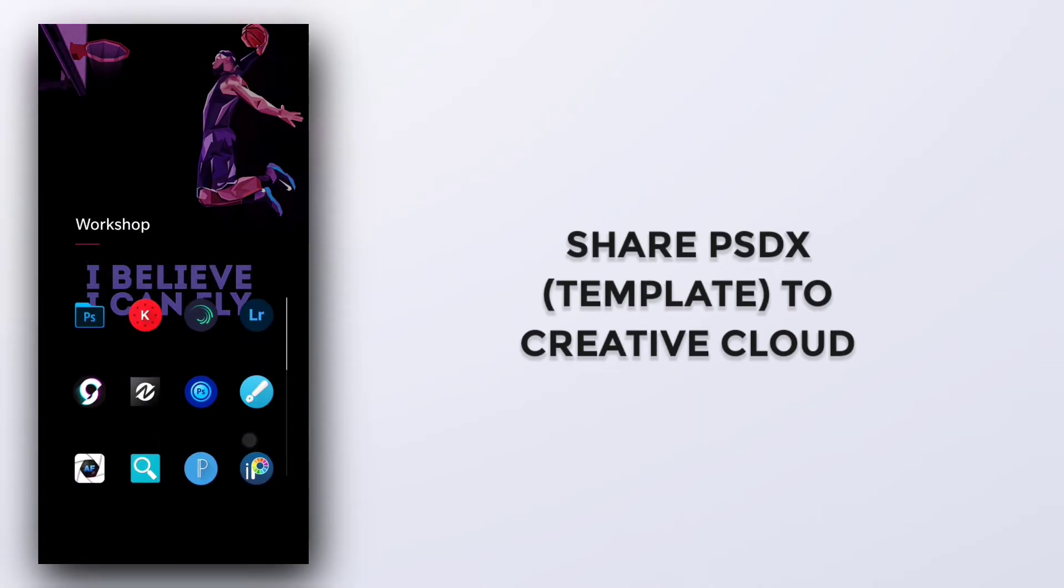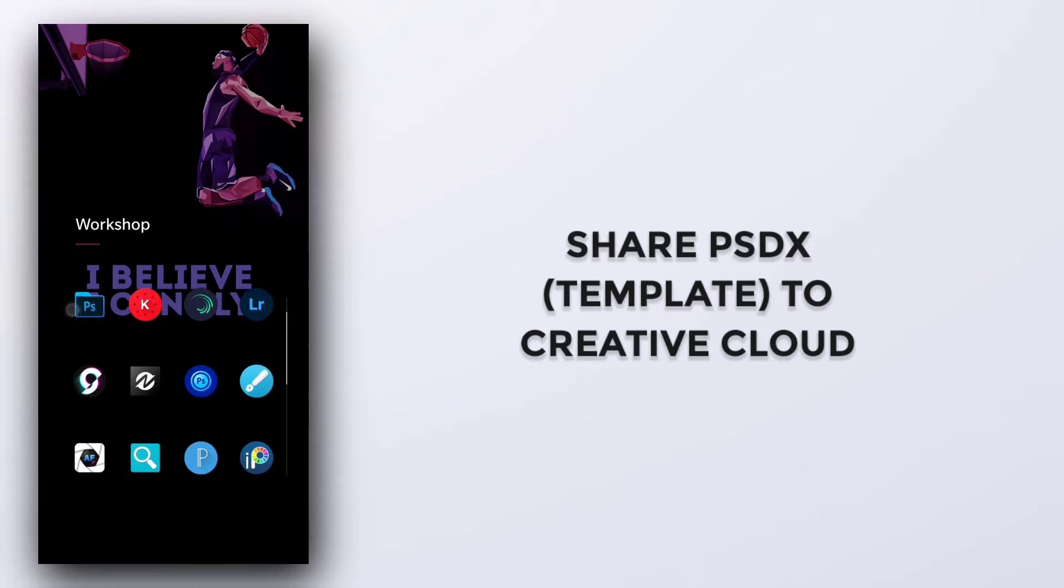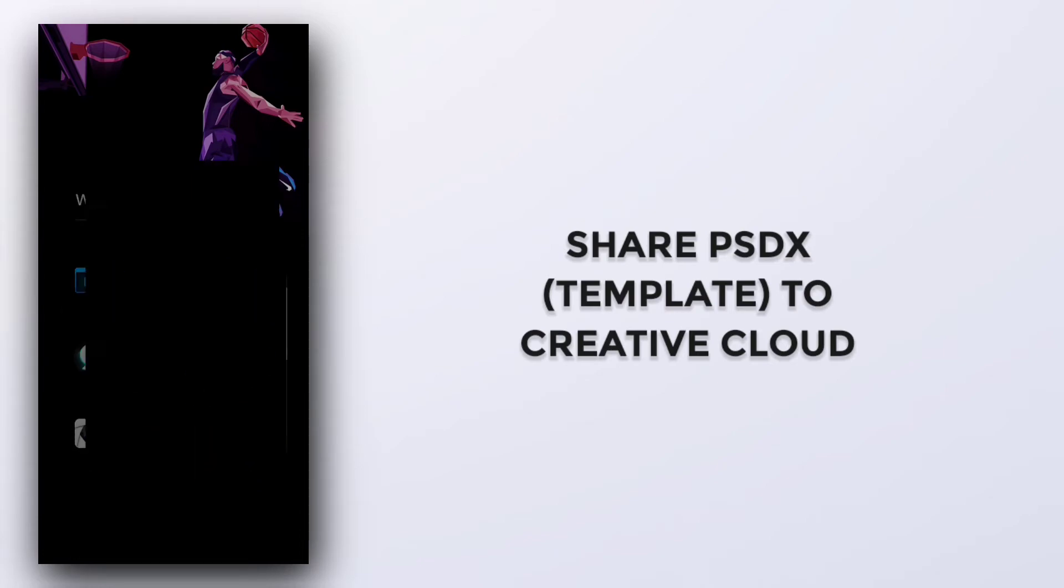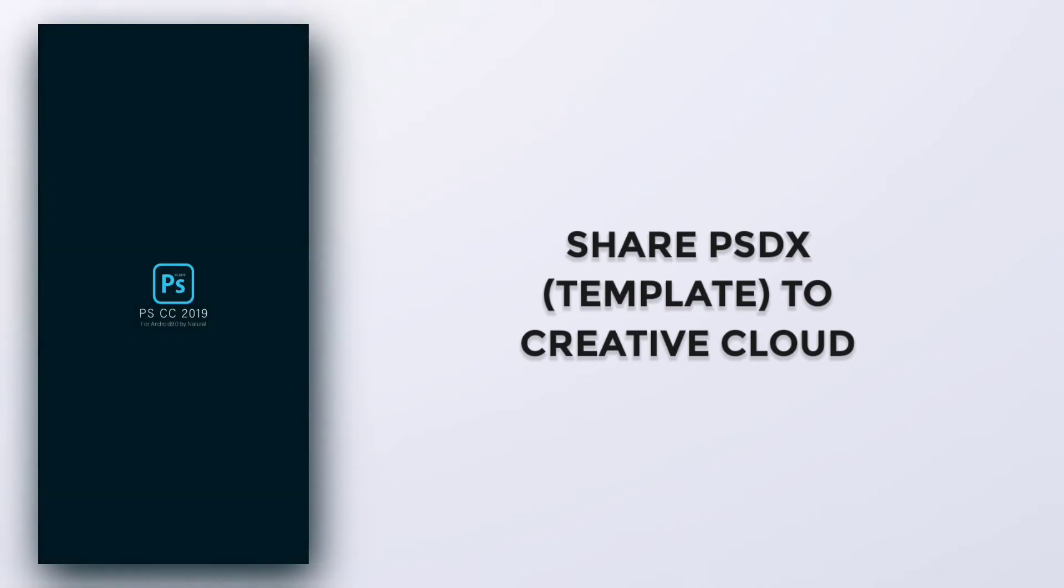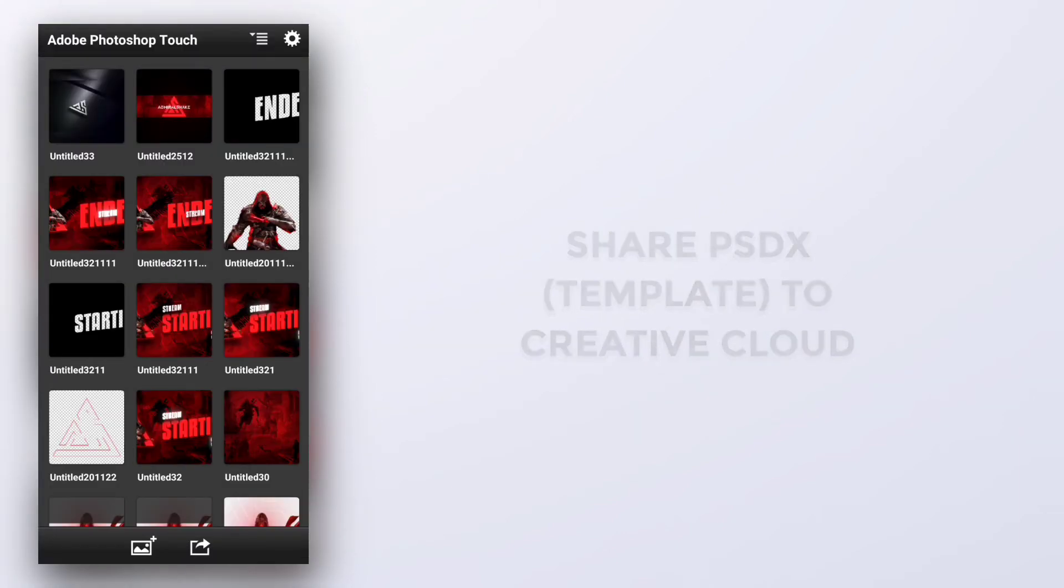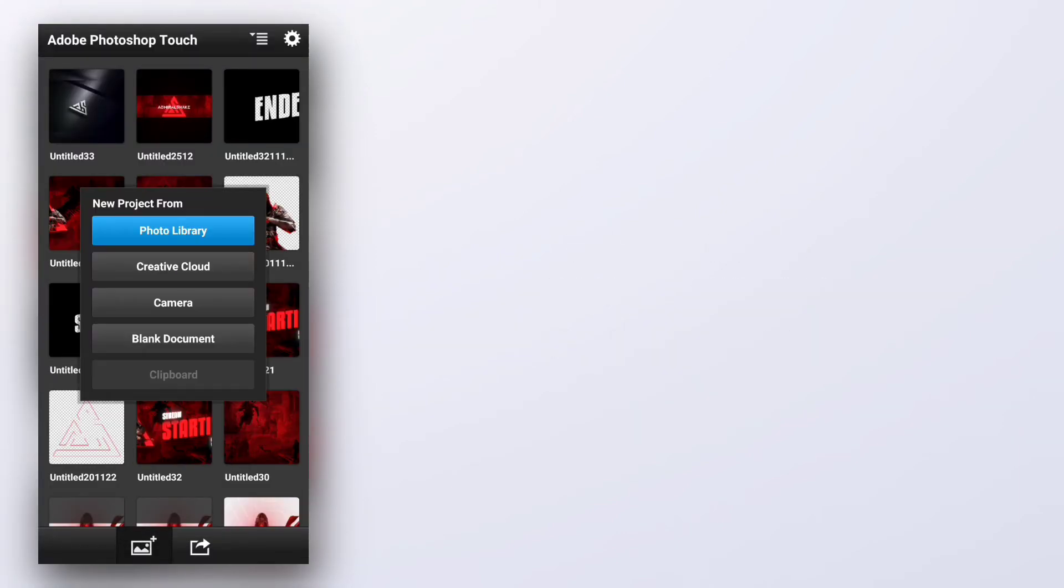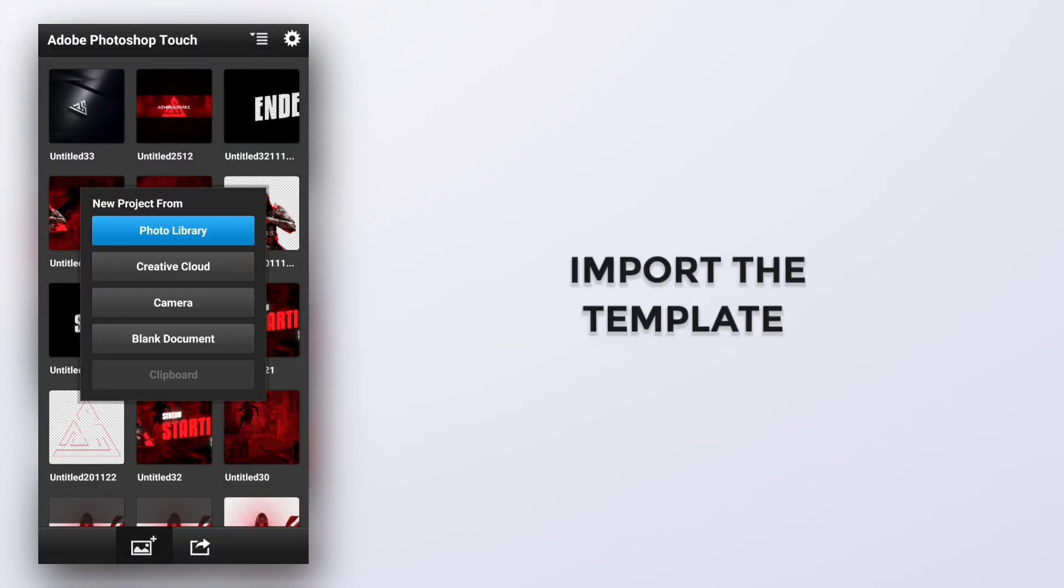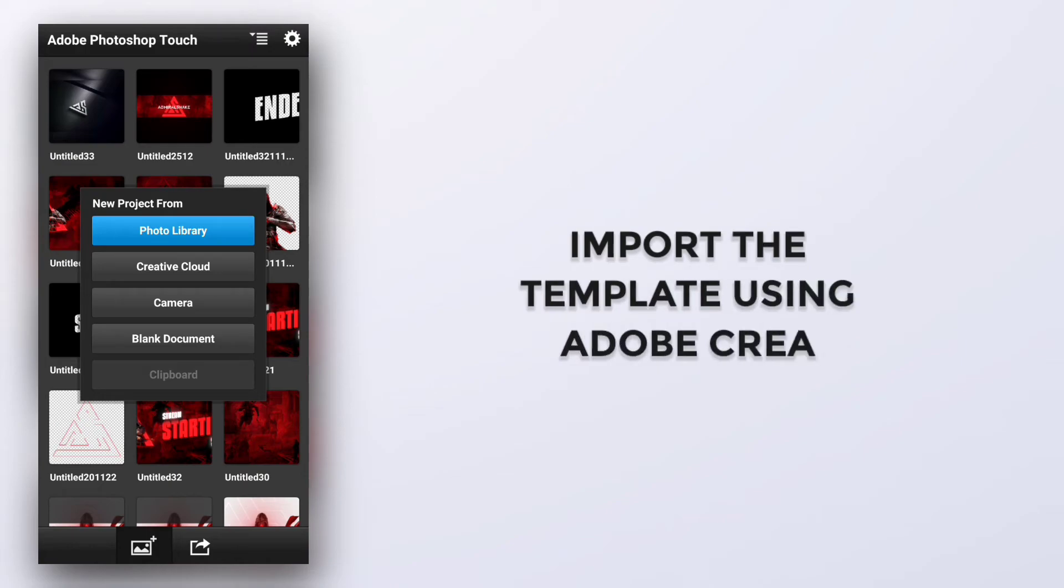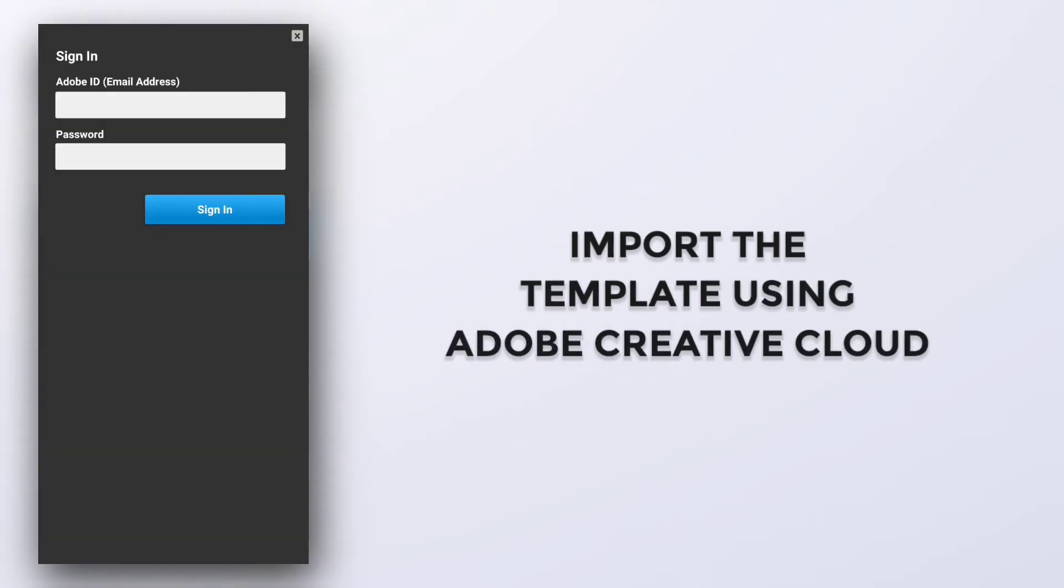And now go to your PS Touch or PS CC. Just click on Add New Project and click on Creative Cloud.